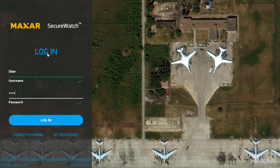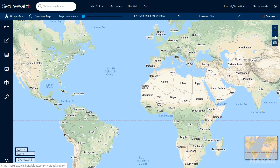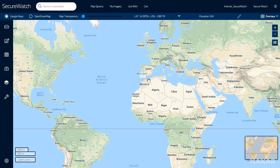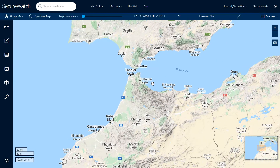The SecureWatch interface gives you several ways to explore the globe. Find a location by entering a specific place name or coordinates, or you can draw a shape around your area of interest or upload a shape file.